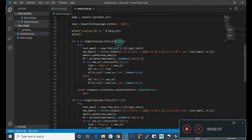Down here we are looping through all the p-tags inside the current URL. We did a try block to handle any errors. We created the variable text_email and assigned soup.find_all to it, so we are checking for all the p-tags inside the URL, then getting all the text that is inside the p-tag.